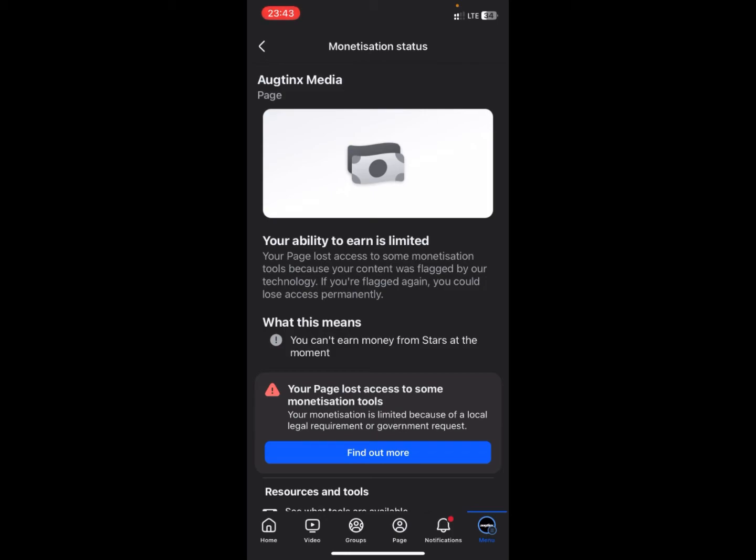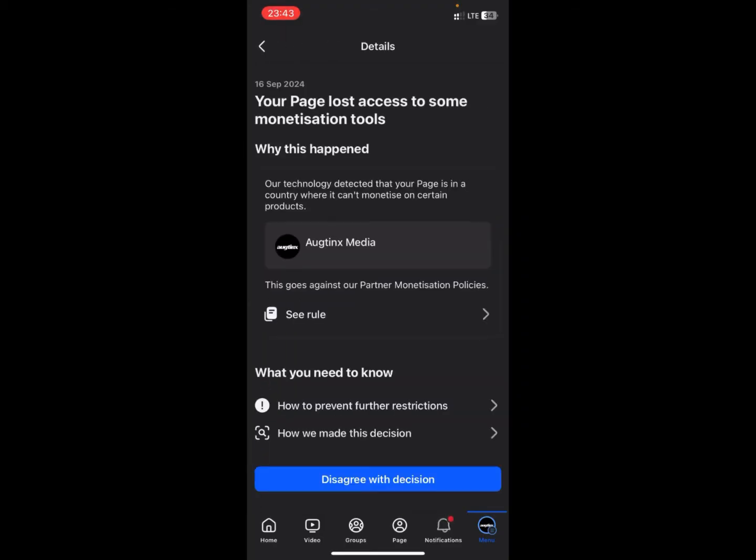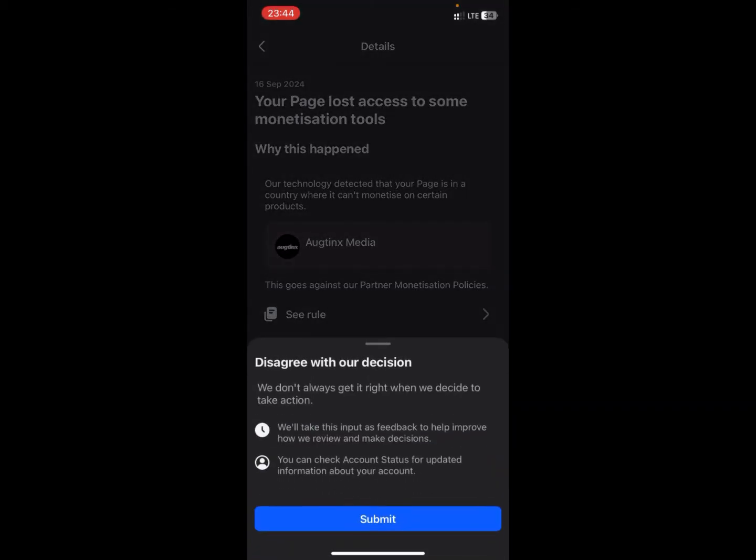When you get to this part, you're going to see an option to disagree with the decision. You click on that and then you click on Submit, and then it says thanks for your feedback.